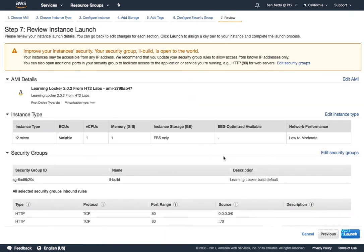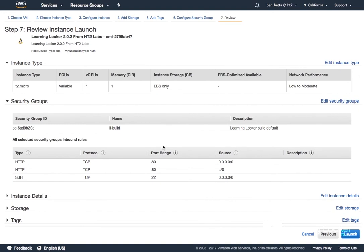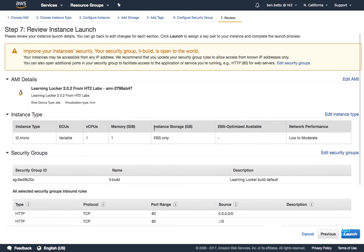At this point I'm ready to commit to launching this Amazon machine image using this setup and these settings. Bear in mind I'm on the low to moderate T2 micros here, so it's actually free.